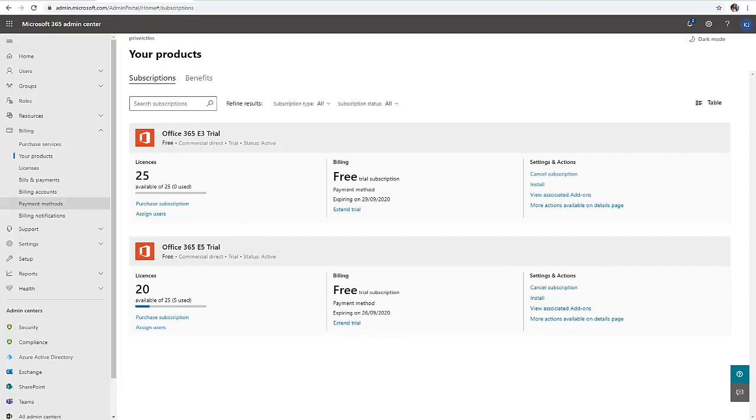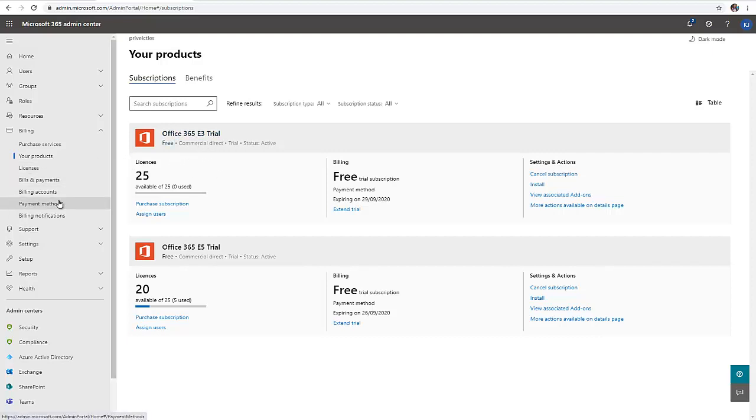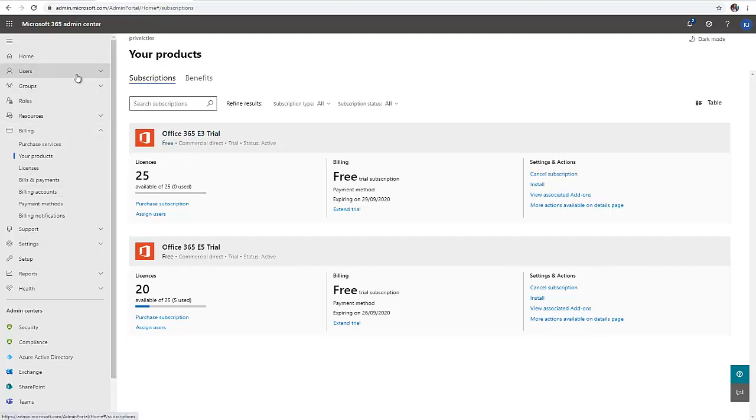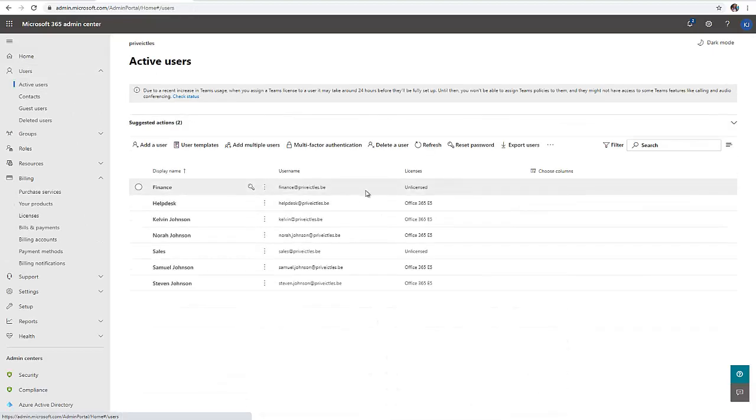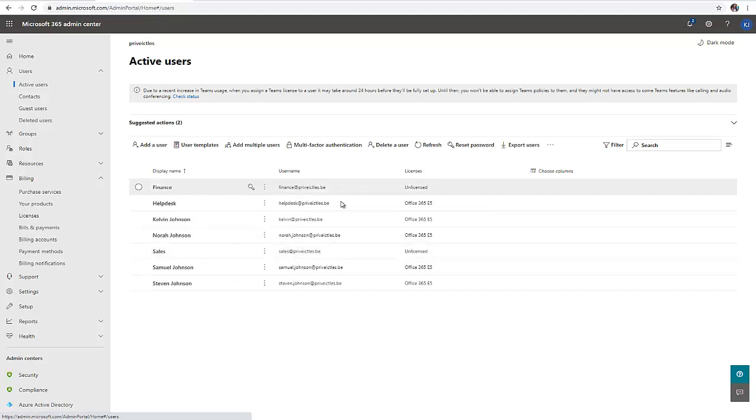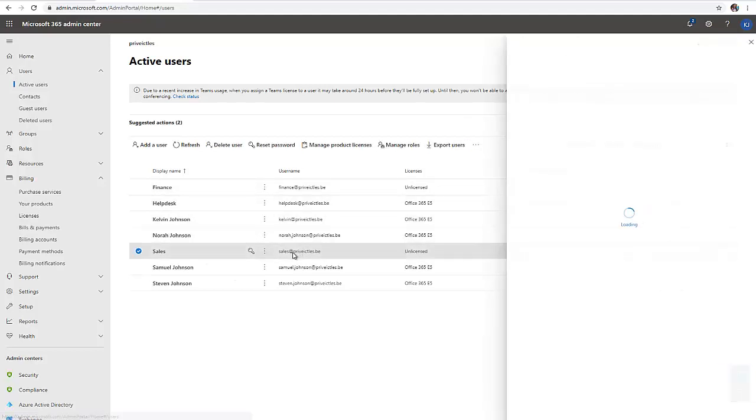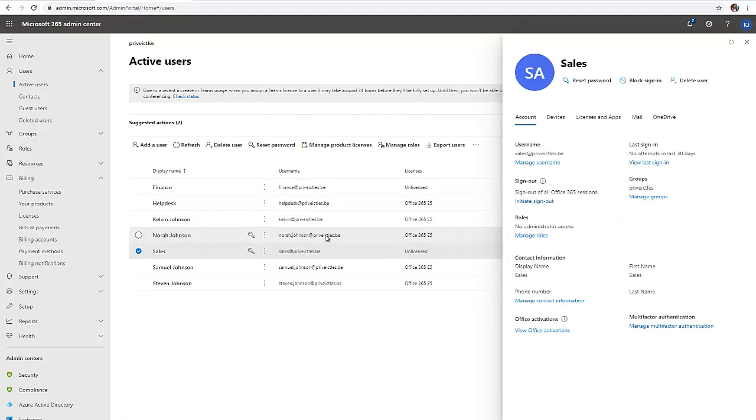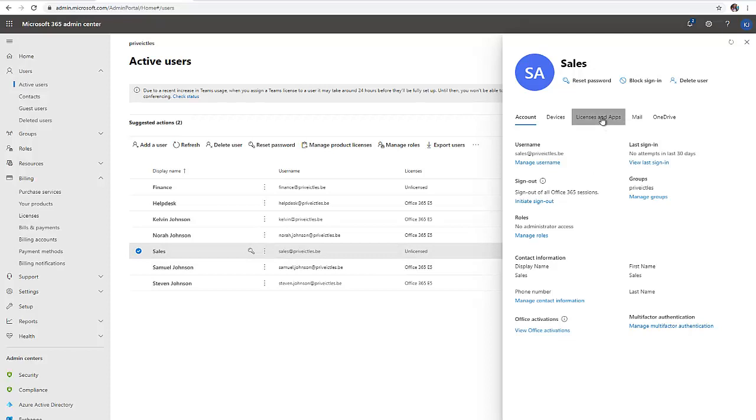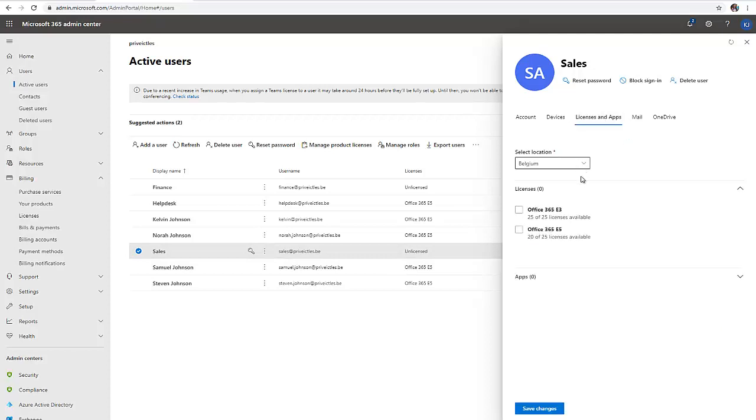That's how you purchase additional services in Office 365. When you try to assign a license to a user, let me go back to my users, active users. Here we have a user without a license – sales doesn't have a license. I want to assign a license to sales.